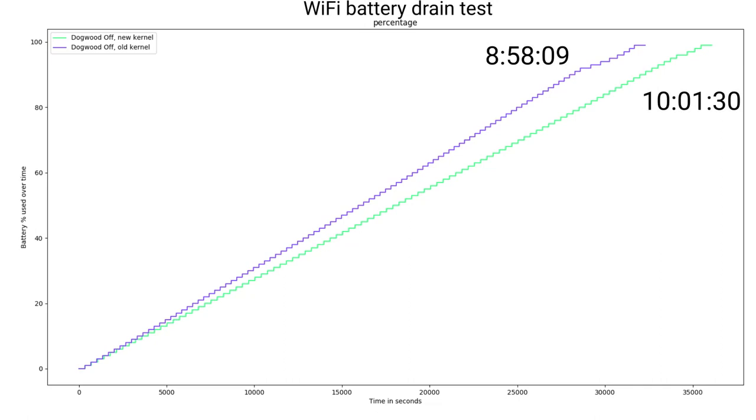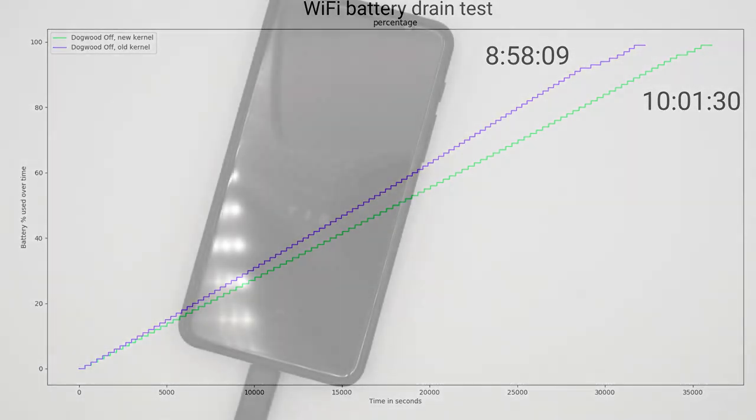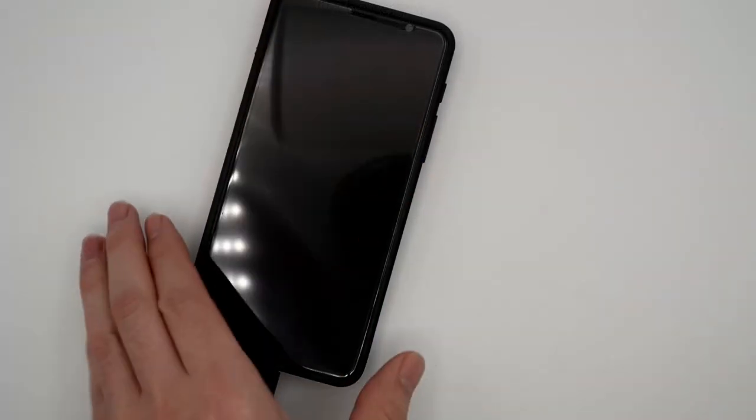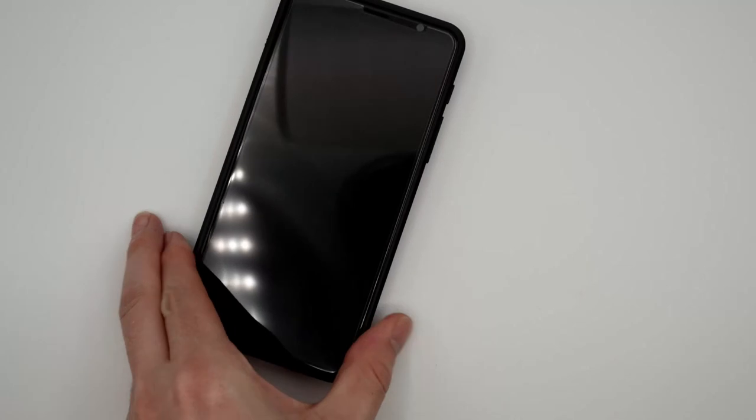With the screen locked like this, the Librem 5 is acting like a laptop with the screen blanked. All software is still running in the background.